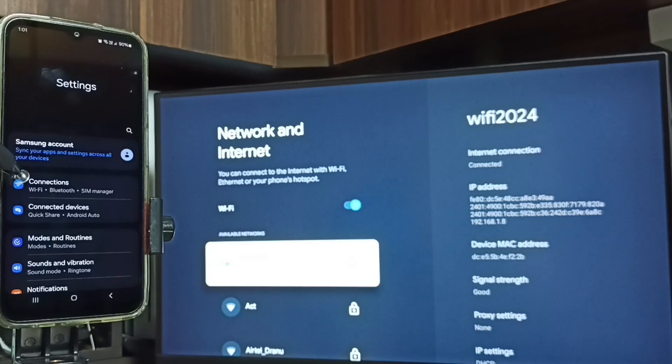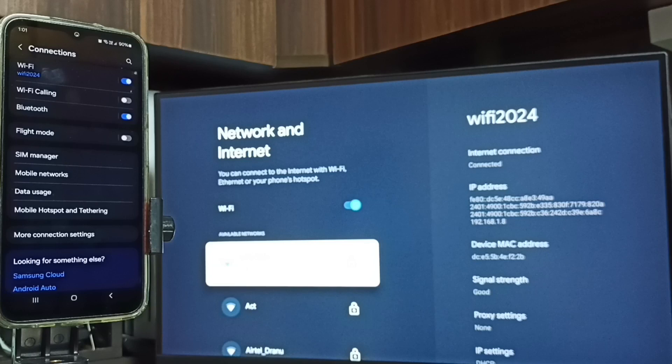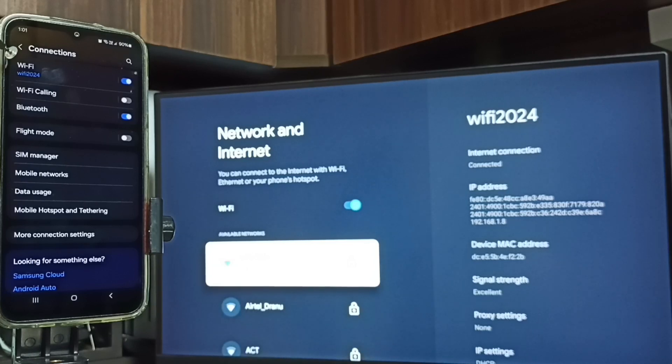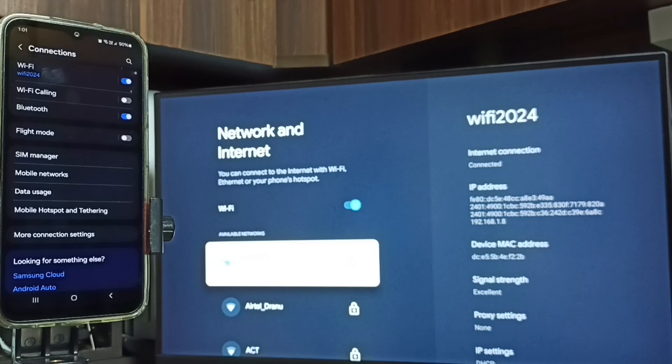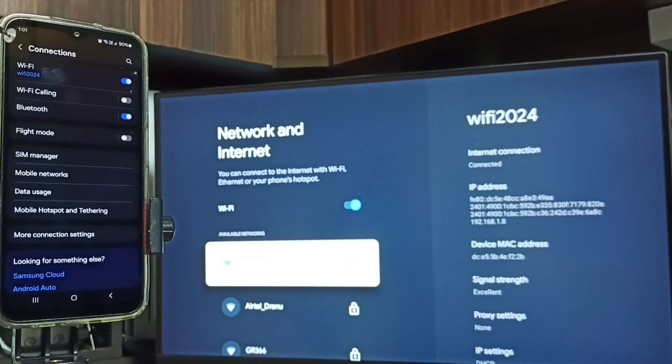Then tap on connections. Here you can see this mobile phone also connected to same WiFi network WiFi 2024. So we have to connect both the mobile phone and TV to same WiFi router or mobile hotspot.